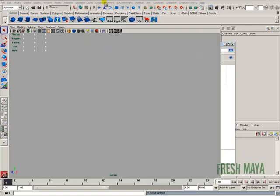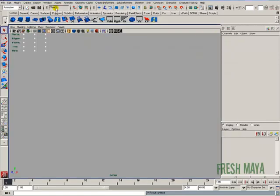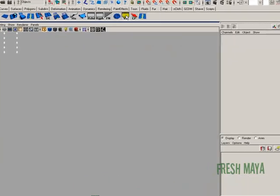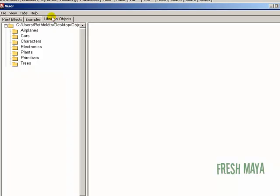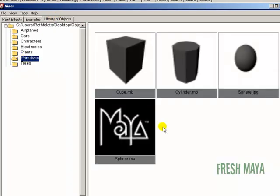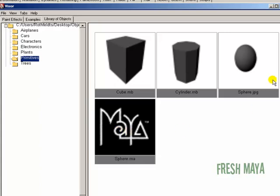Okay, so let's go back to Maya. I'm going to open up my visor. Library of objects, click on our primitives. There's our sphere. And we have a .jpg image there.